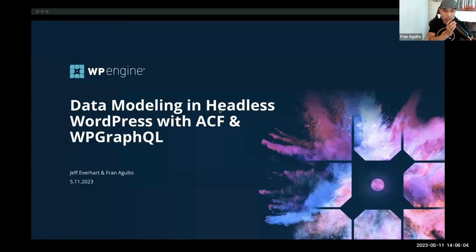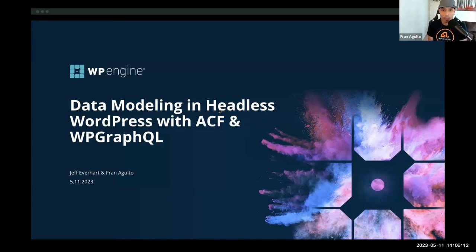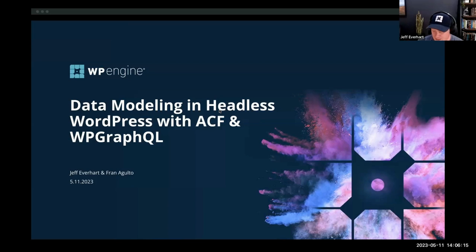I am Fran Agolto with the DevRel team here at WP Engine, on the headless side of the house, of course. And as always, my co-pilot, Jeff Everhart. Jeff, say hello to everybody. What's up, y'all?